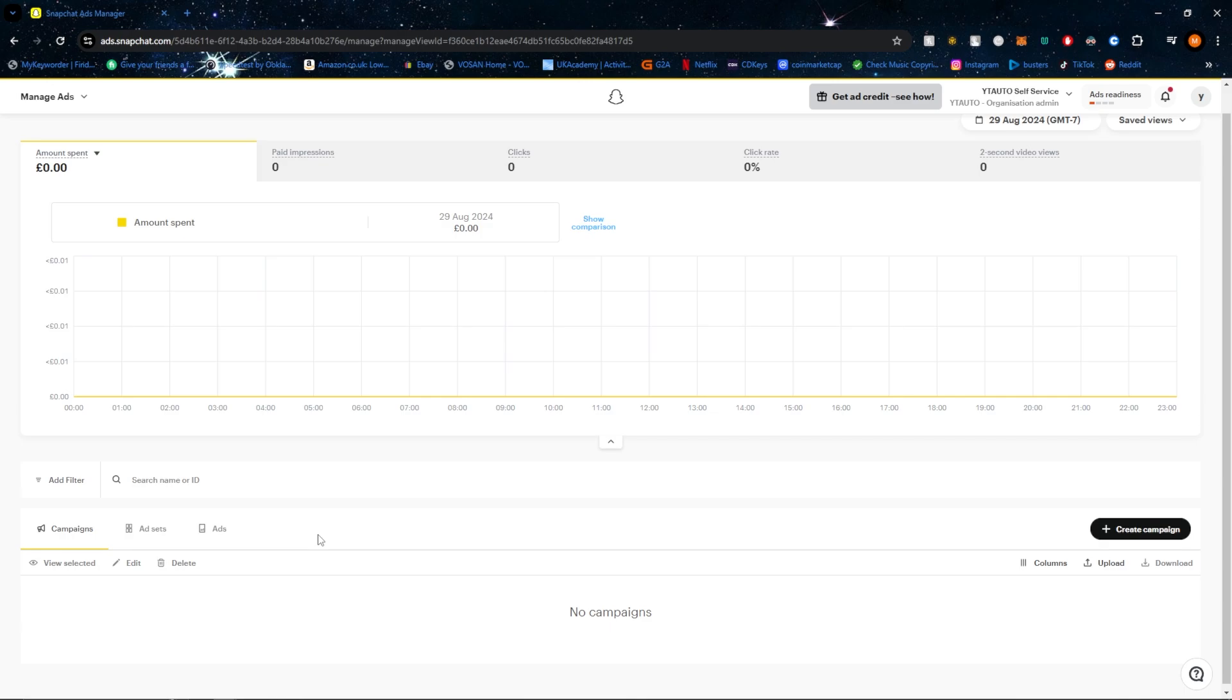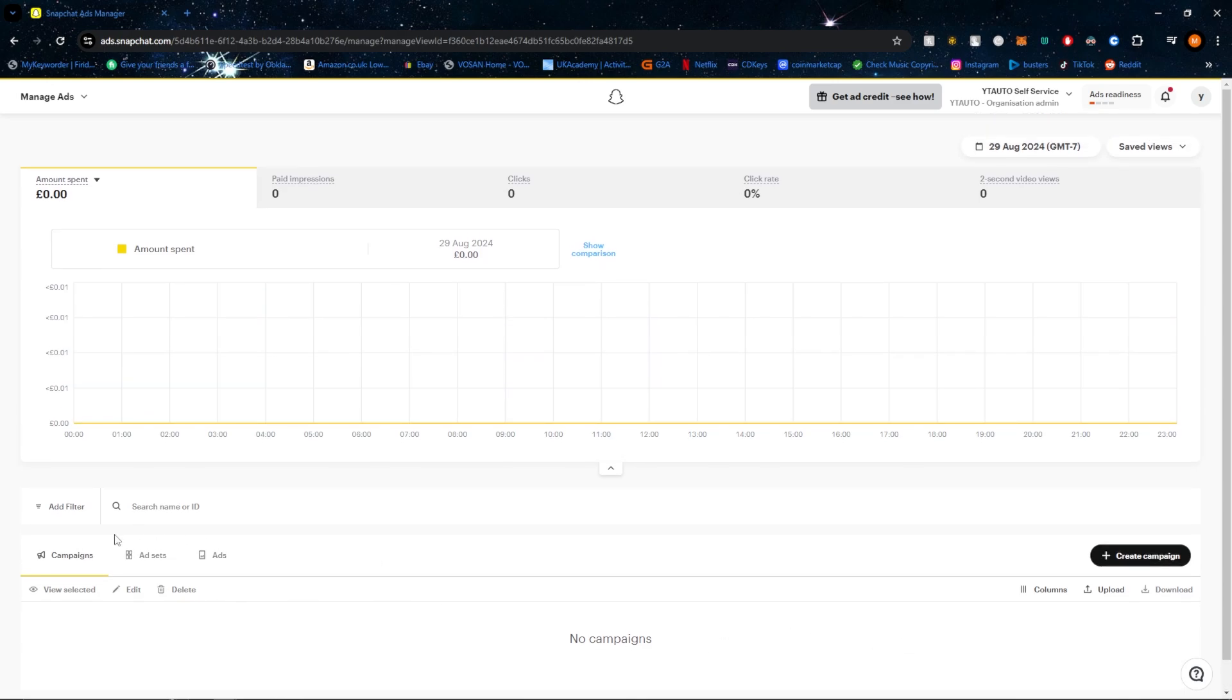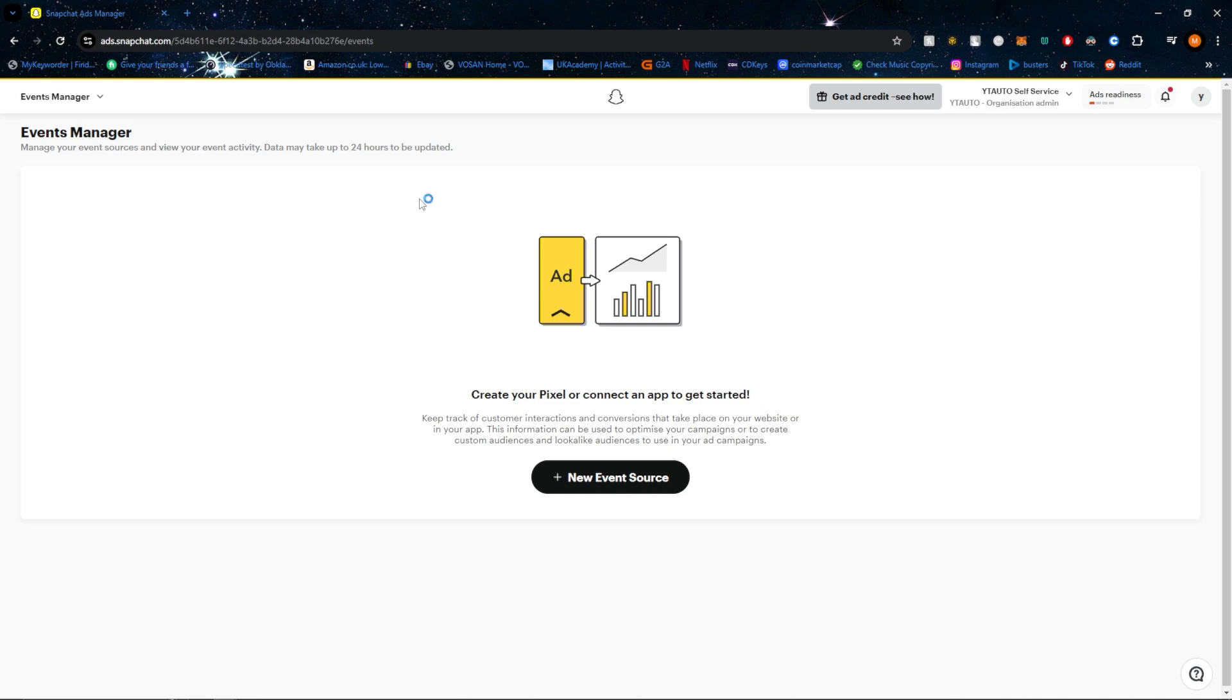From here you can see different campaigns and ads, and how well each one is performing. Also, if you have SnapPixel added to your website, you'll be able to see if anyone has added anything to their cart, how many people have viewed the website, and more.